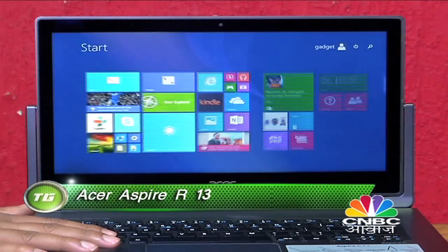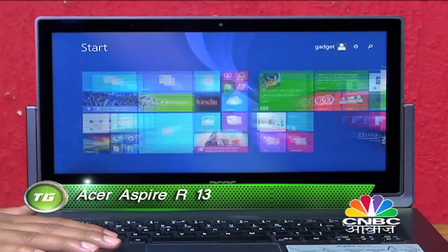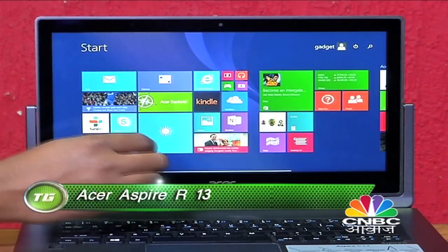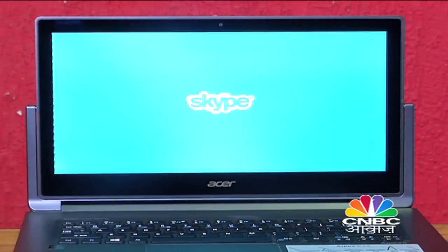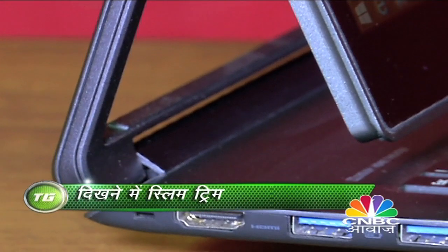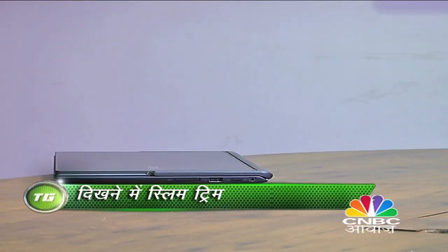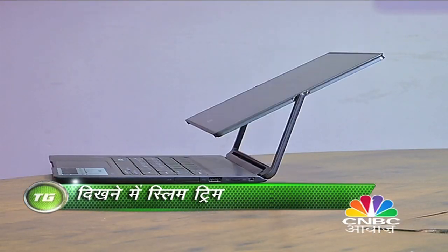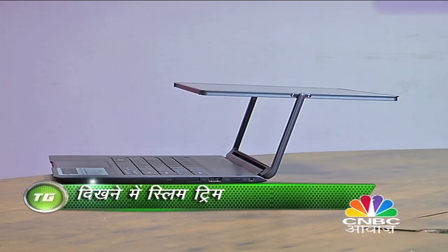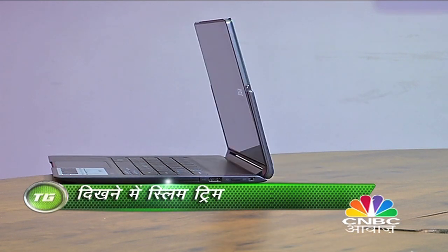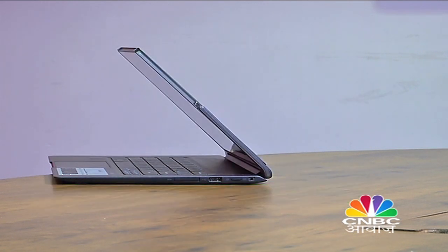Being an Ultrabook, इस laptop में आपको लंबी battery मिलती है, वो भी performance के साथ समझौता किये बिना. Slim trim दिखने वाले इस laptop का form factor काफी flexible है — इसे आप एक झटके में laptop mode से tablet mode में बदल सकते हैं. इसकी screen इस दुबले-पतले hinge के सहारे 180 degree तक rotate होती है.